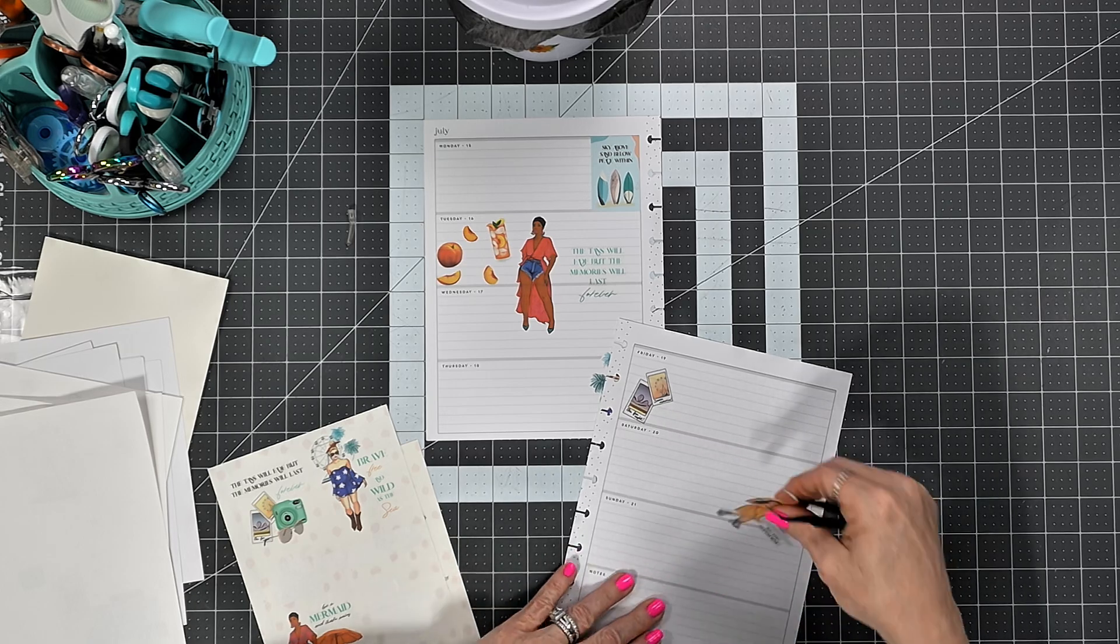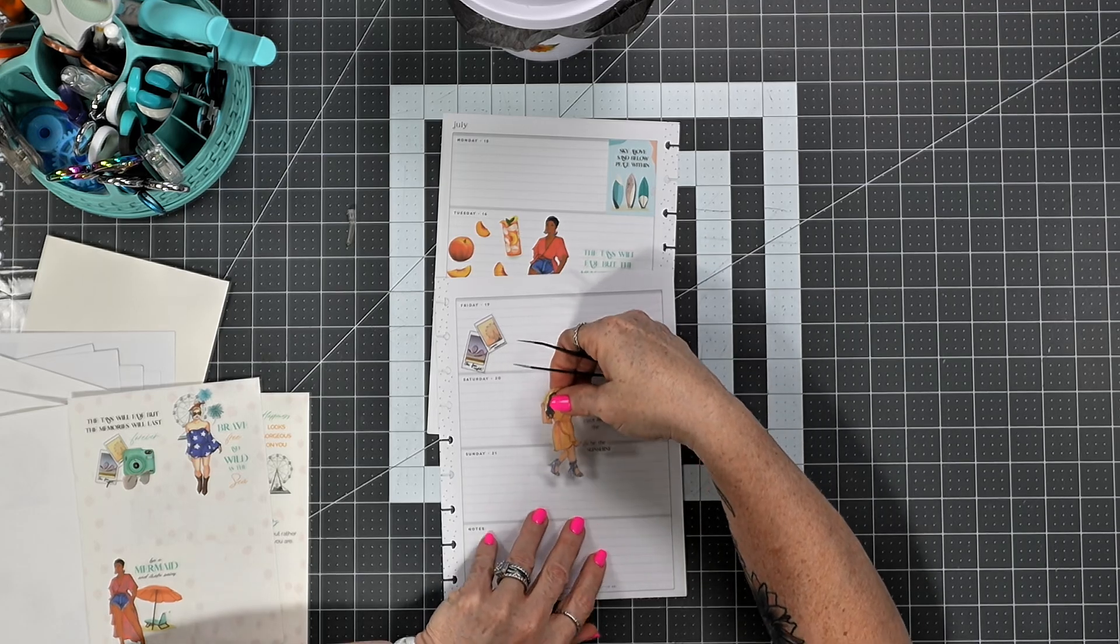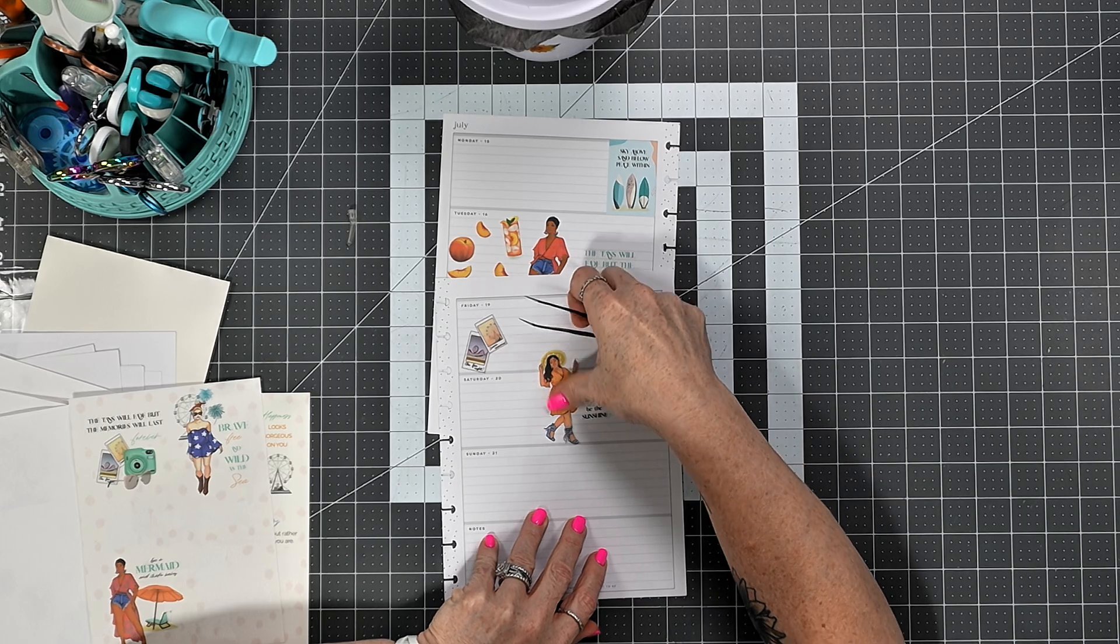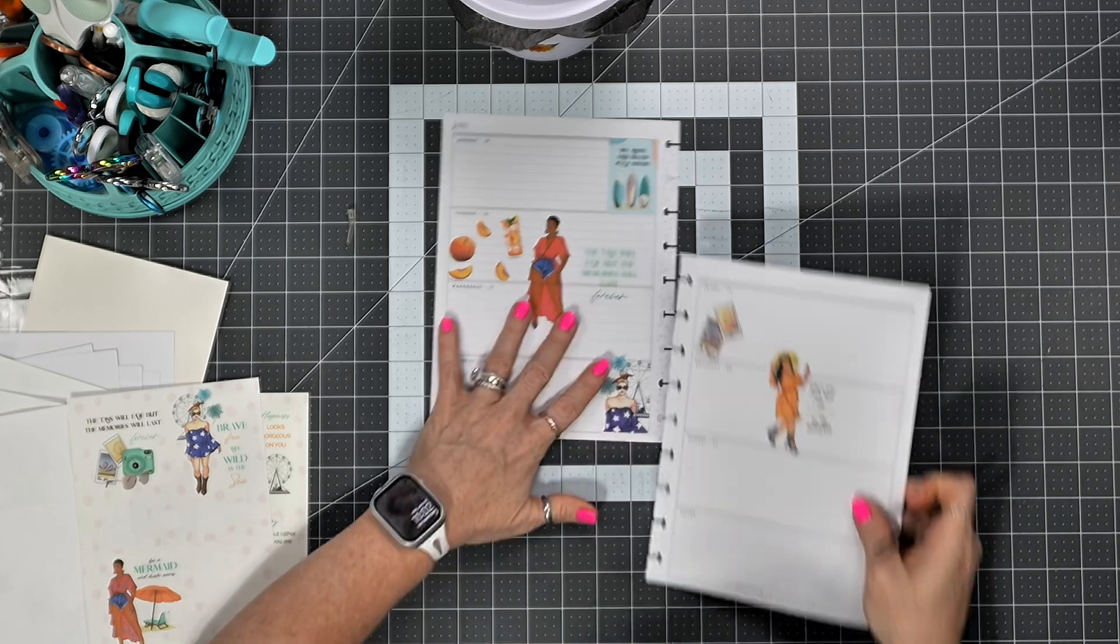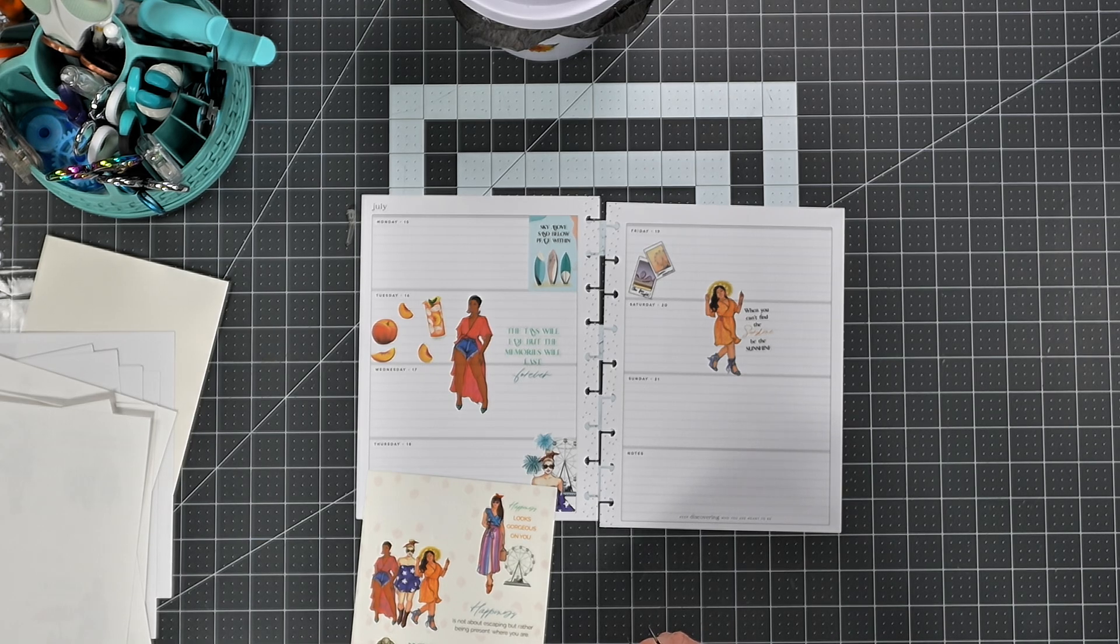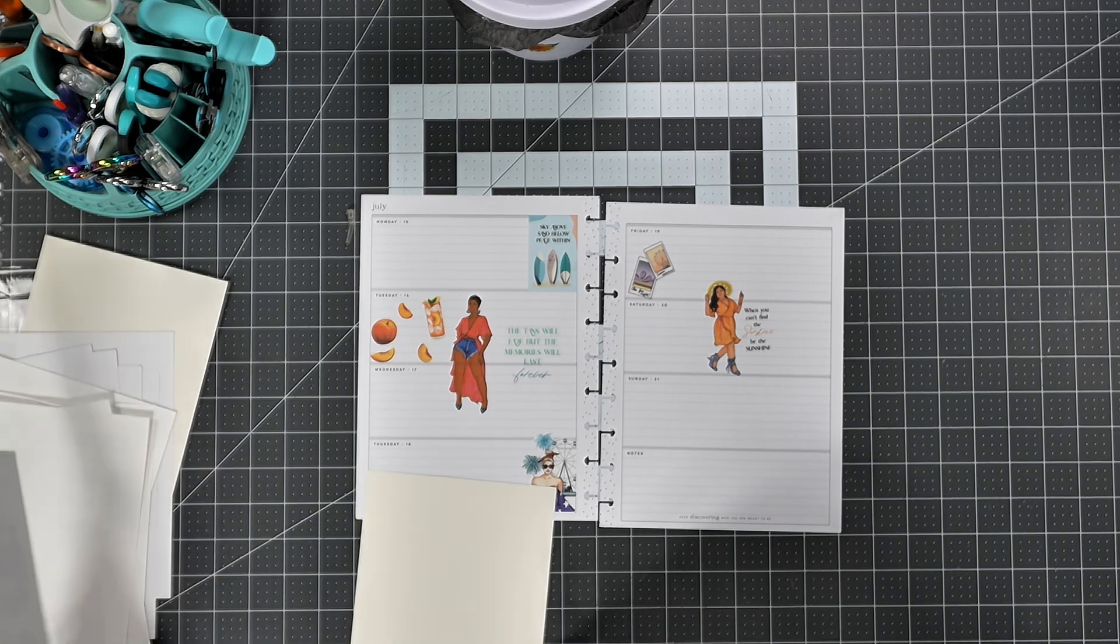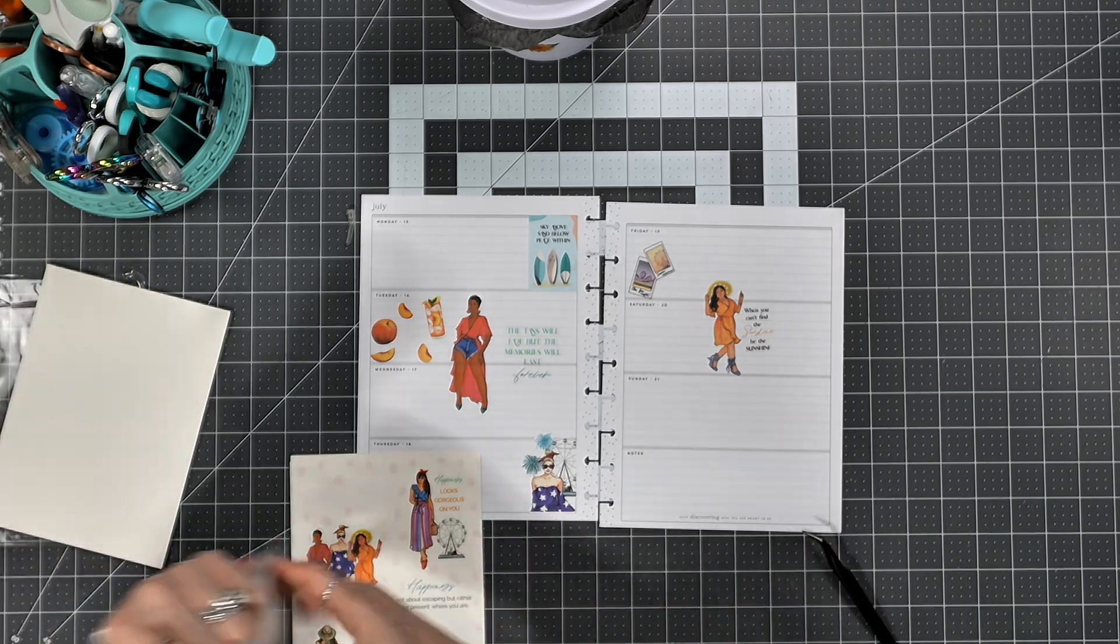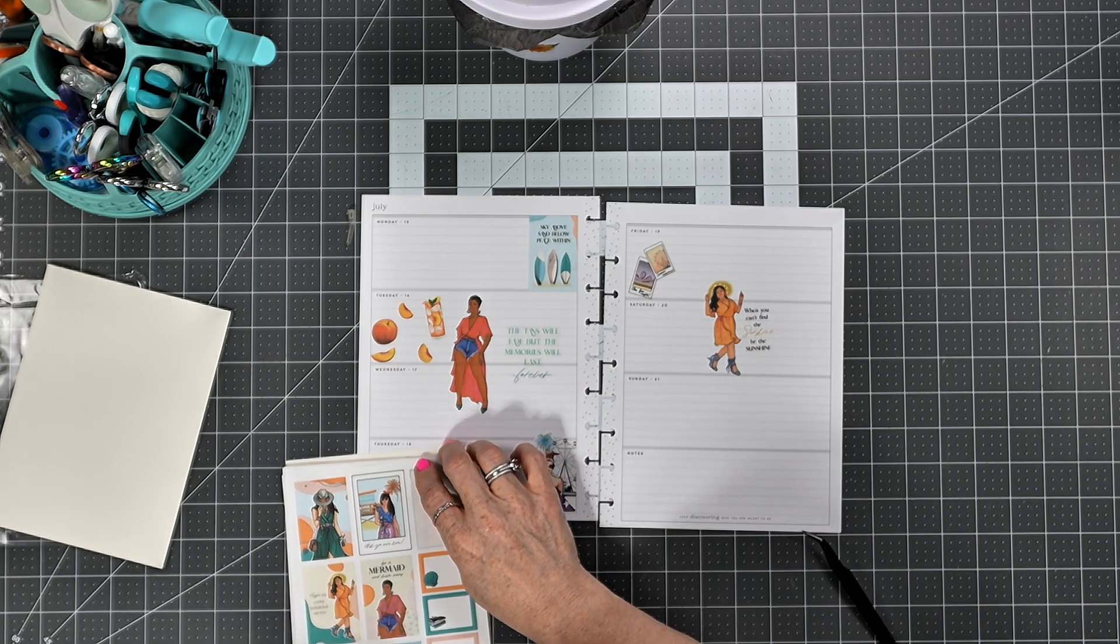All right, so I'm gonna put her right there like that. That's cute, I like that. "Happiness is not about escaping but rather being present where you are." Okay, so let's go back here. "Happiness looks gorgeous on you."